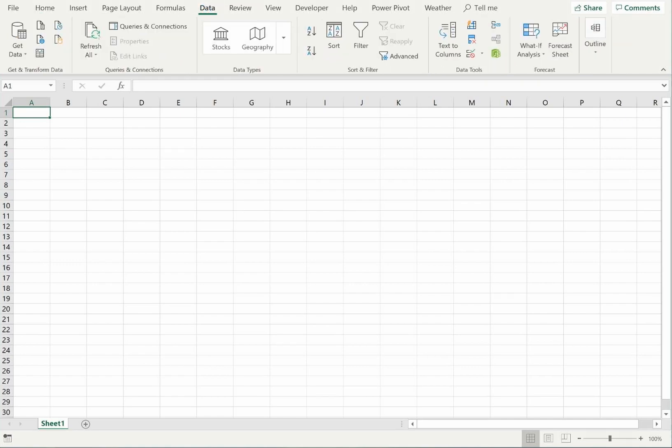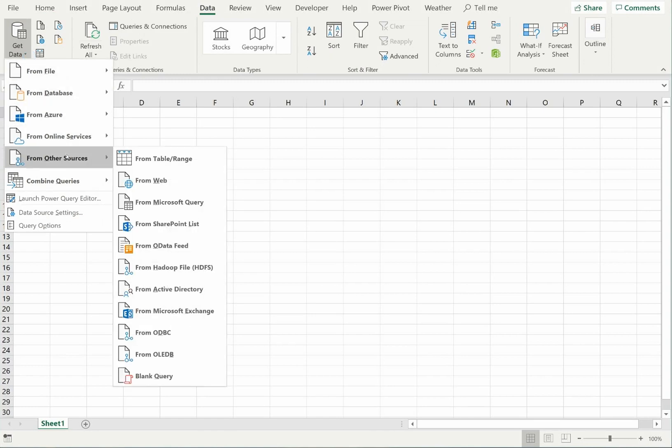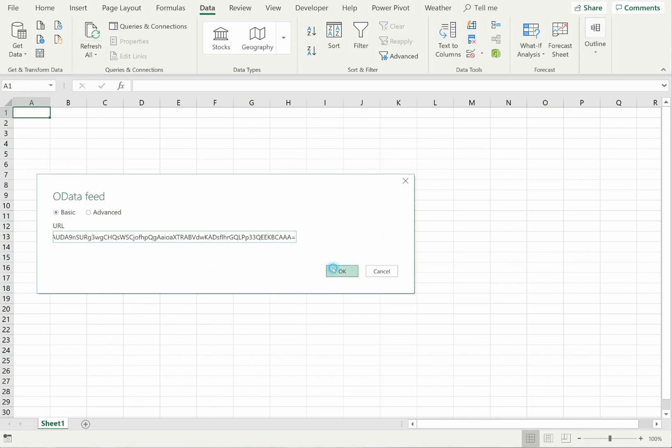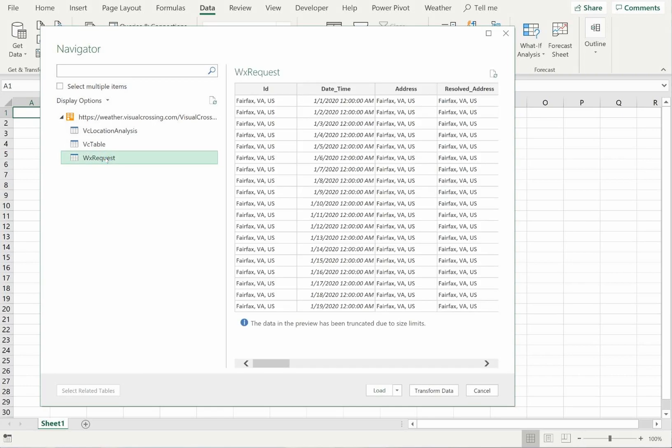To load the data, I'll switch to the Data tab and select the OData feed option under the Get Data menu. Next, I'll paste in the OData query URL that I copied from Visual Crossing Weather. Excel will now fetch the metadata for the query and show me what result tables are available. For the weather results, I'll choose the WX request table.